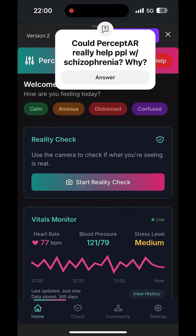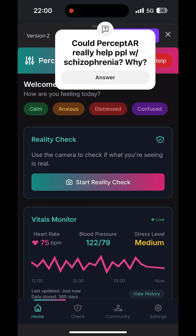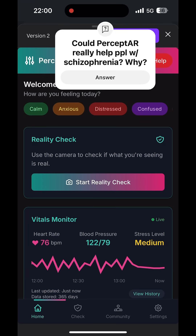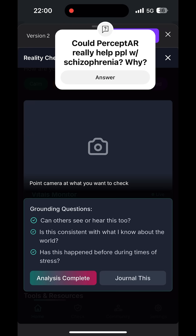Hey everybody, Kat King here. Welcome back. Right now you're looking at my brand new — this is essentially a reality checking tool in the form of an app that is designed specifically for people like me who have treatment resistant schizophrenia, schizoaffective disorder, or any other chronic psychotic illness. It could also be used for acute psychosis as well, but it was really designed with people with schizophrenia in mind.